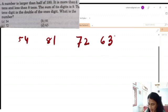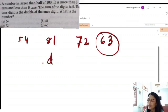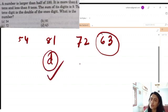That means 63 is the correct answer. The option is D, so D is the correct option.